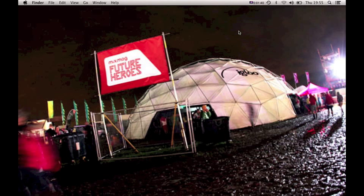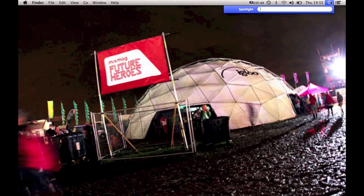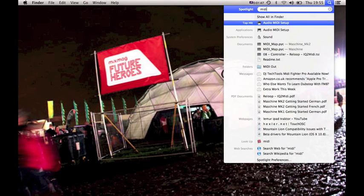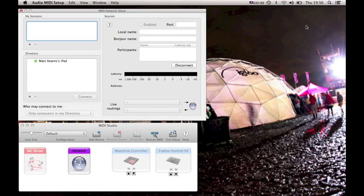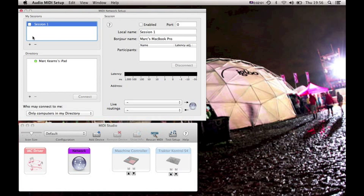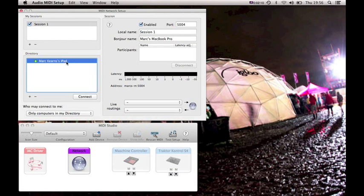Back on the Apple Mac, I'm going to click on my Spotlight bar and type in MIDI because I'm now going to create a MIDI network. I need to click on Audio MIDI Setup, which will open this page. When it says My Sessions, press the plus to create a new session and tick the box to enable it. Down in the directory you'll see Mark Kearns' iPad — I'm going to click Connect, and you'll see it appear in the Participants box with a latency of 0 milliseconds.